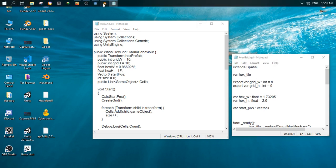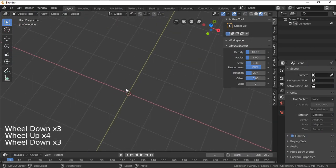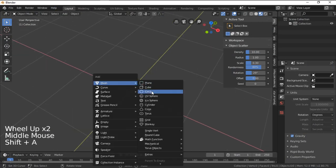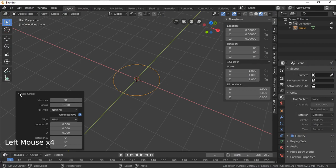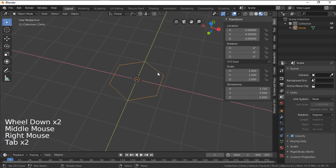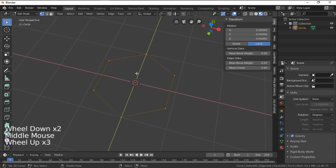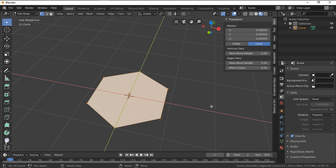First we need to create our hex tile in Blender. We press Shift+A to add a circle, then open the options and type six for six vertices to get a hexagon. We select it, change to Edit Mode, make sure we are in vertex select mode, and press F to fill the circle.